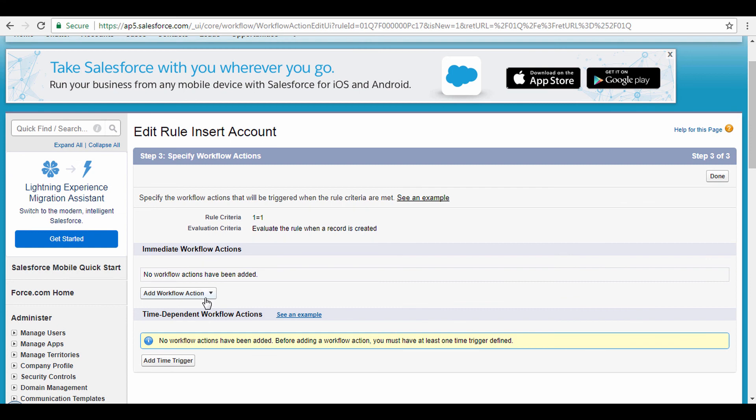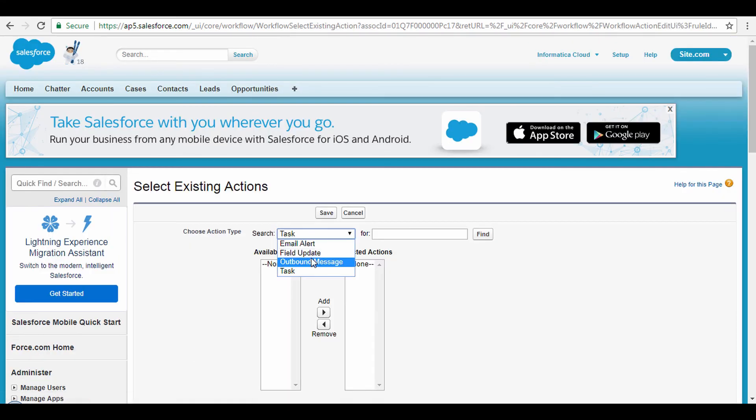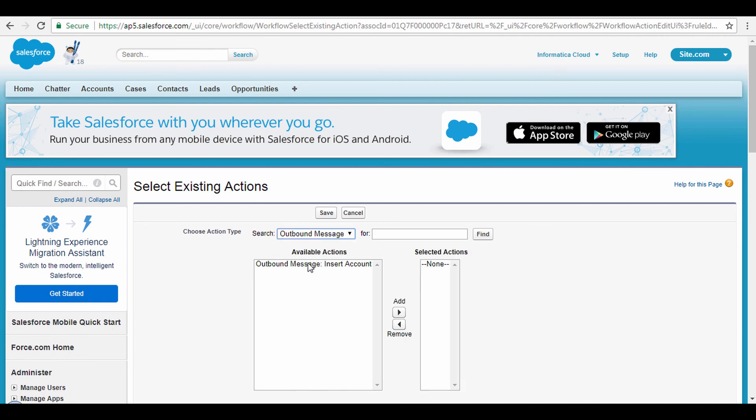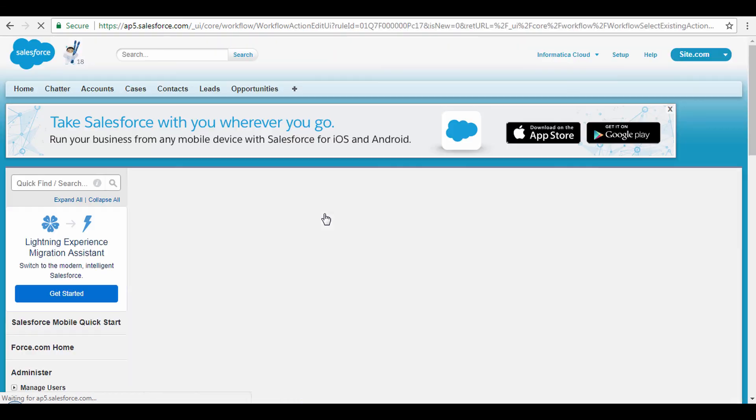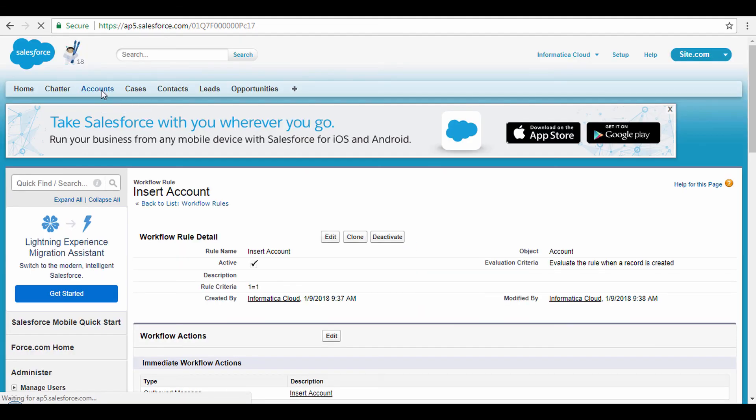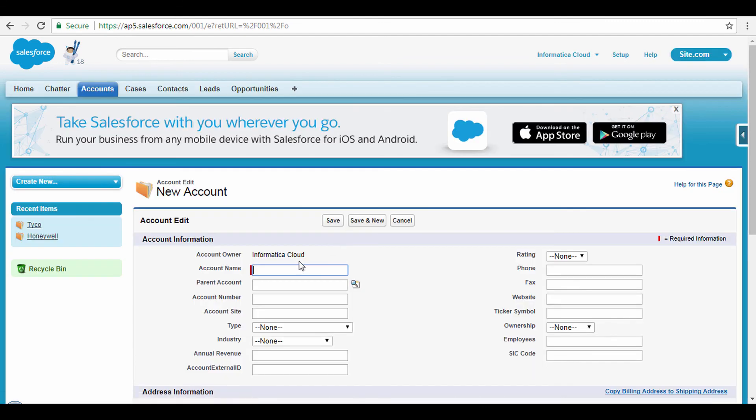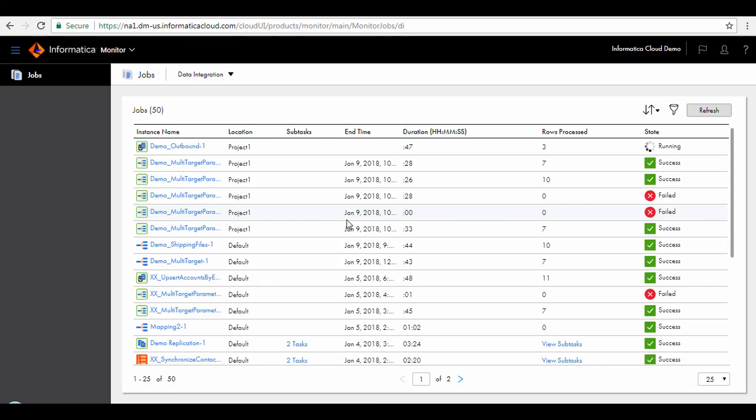From the Add Workflow action drop-down, click Select Existing action. Search the outbound message and add it to the selected action. Click Save and click Done. For the Workflow rule to work, it must be activated. Click the Activate button. To test the Workflow rule and outbound messaging, create a couple of new accounts. Now go to the Monitor service in IICS. We can see that the task has been triggered. This concludes the demo.